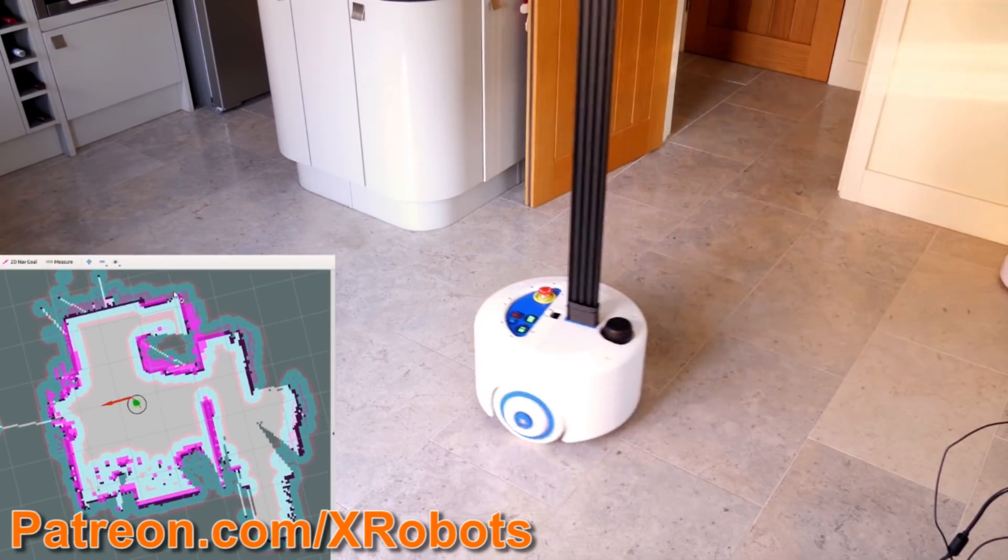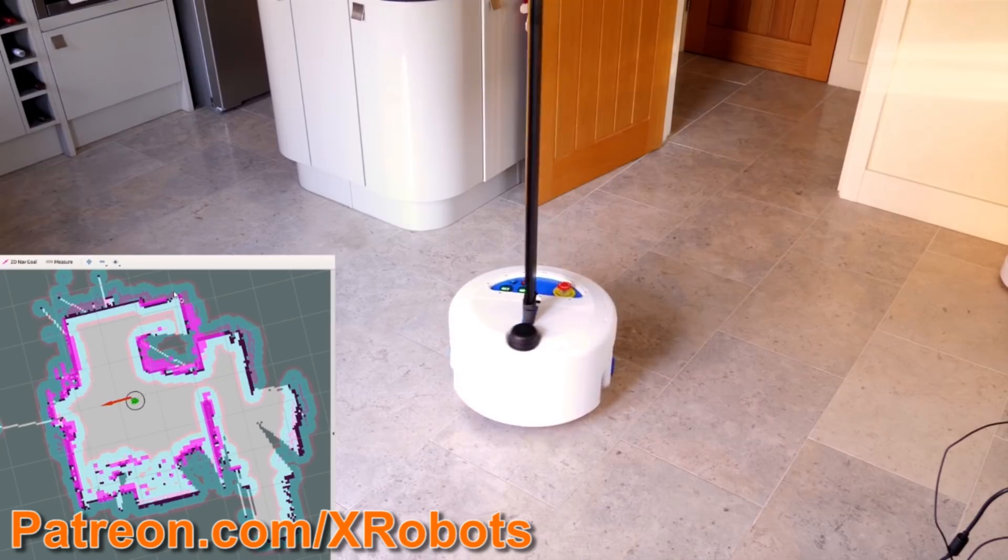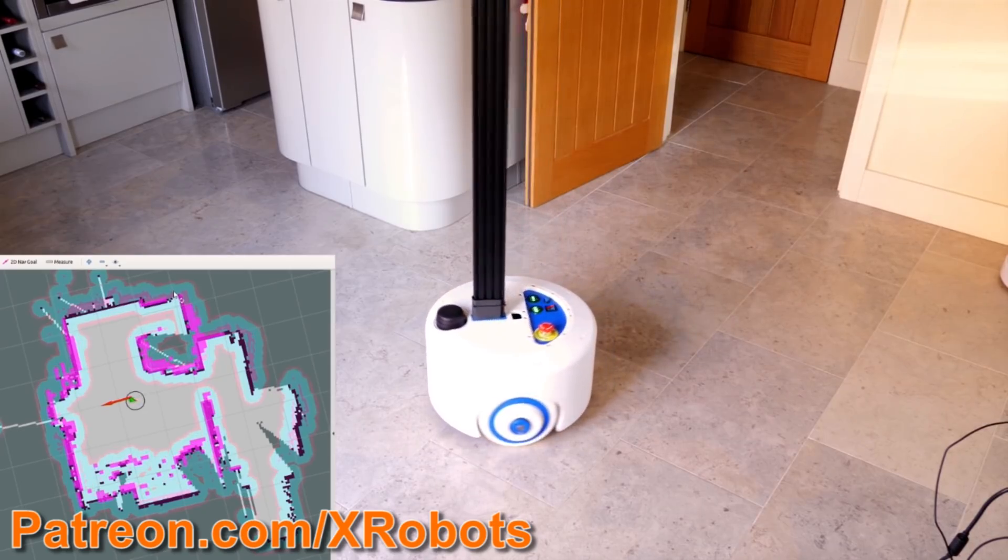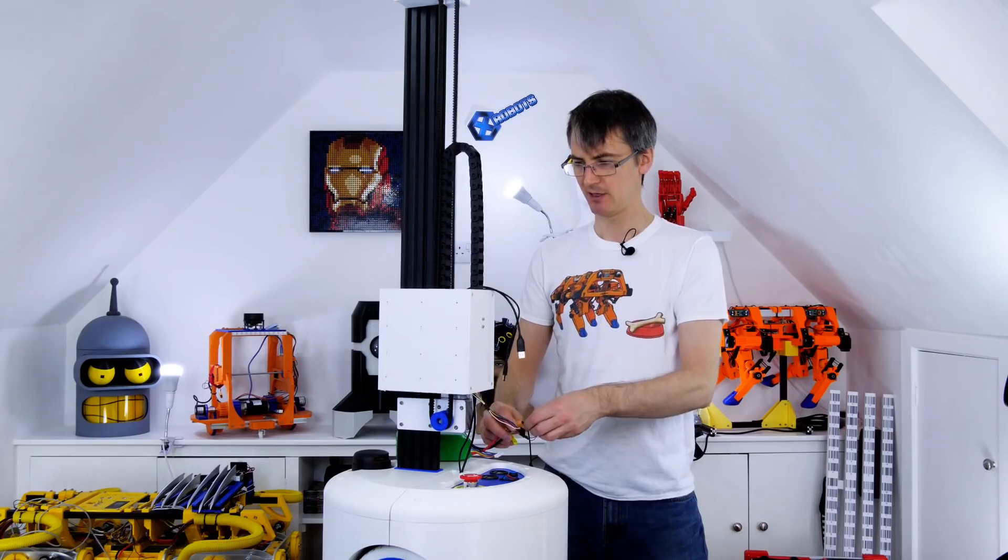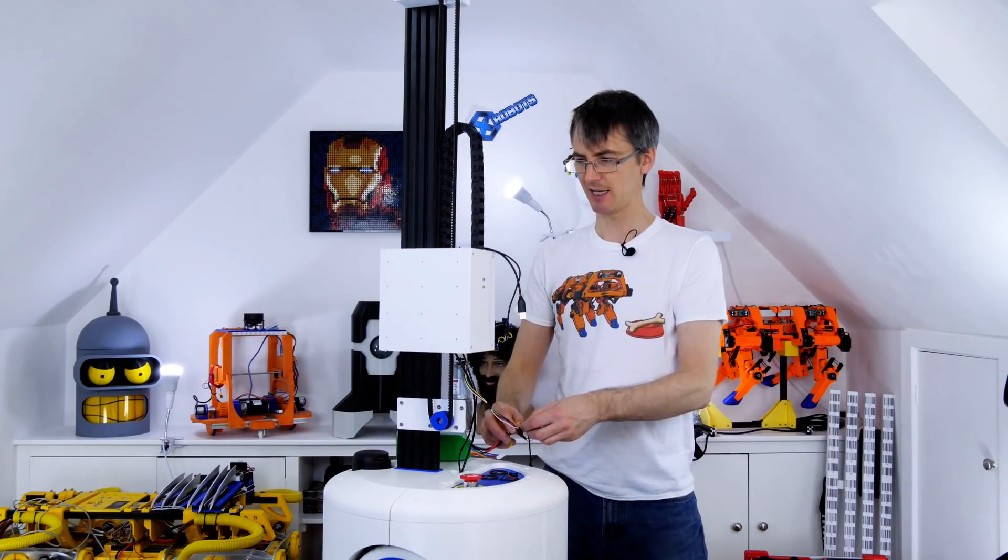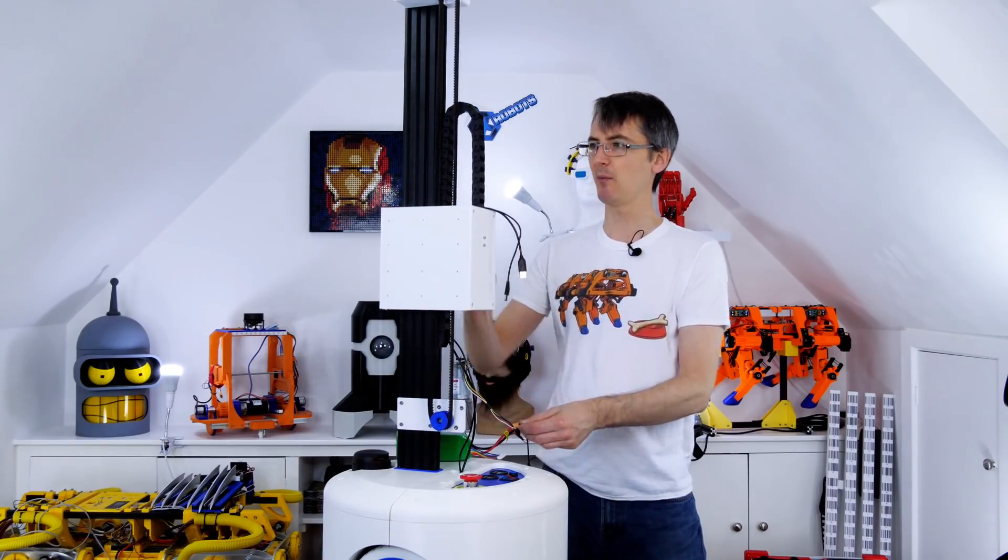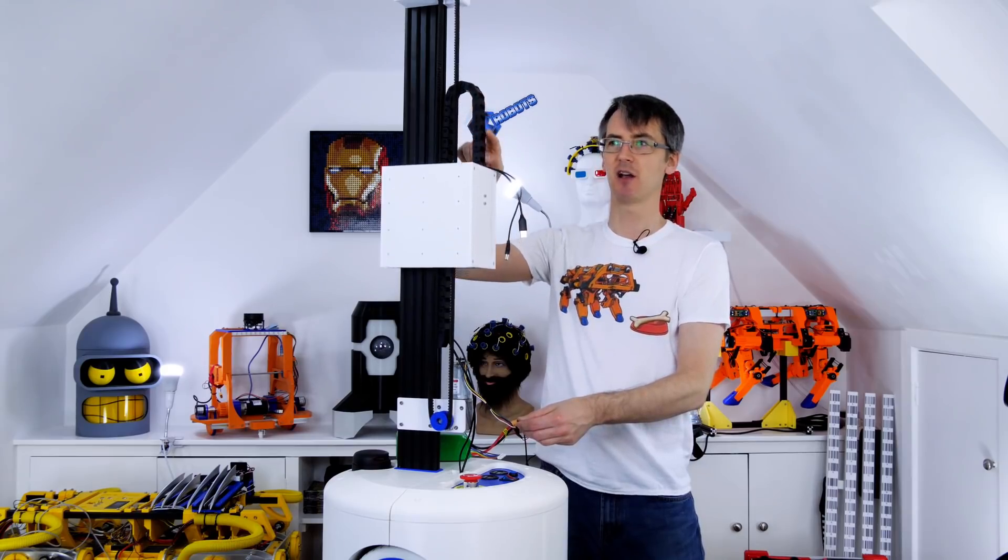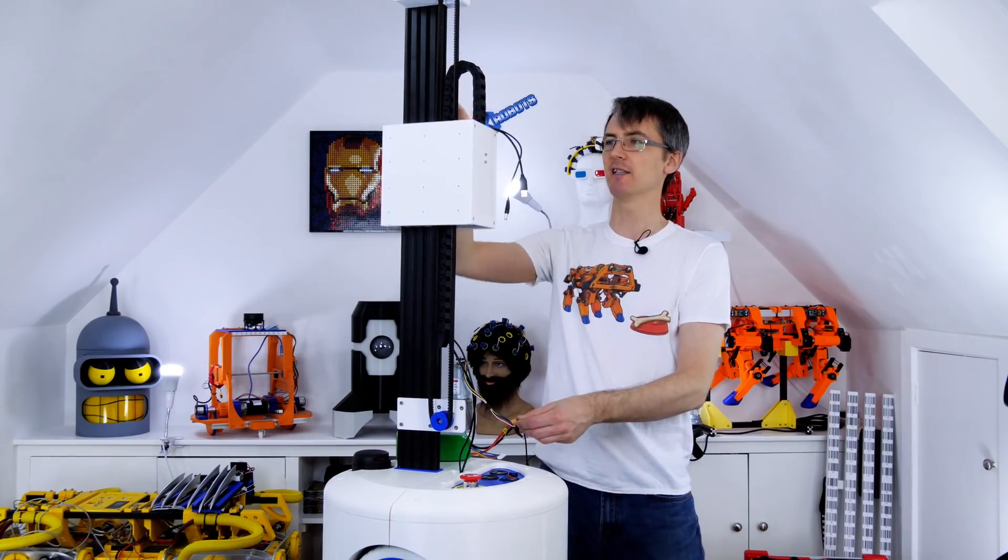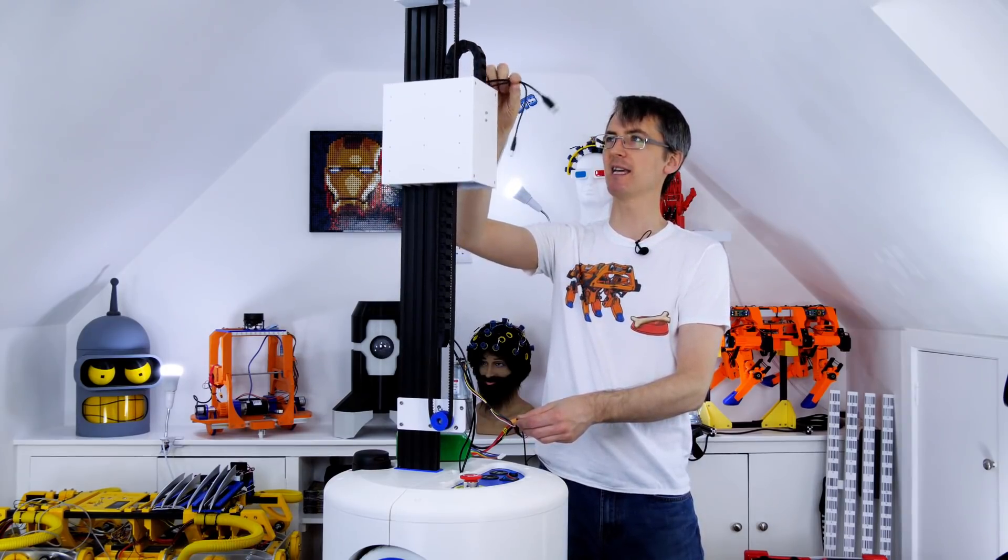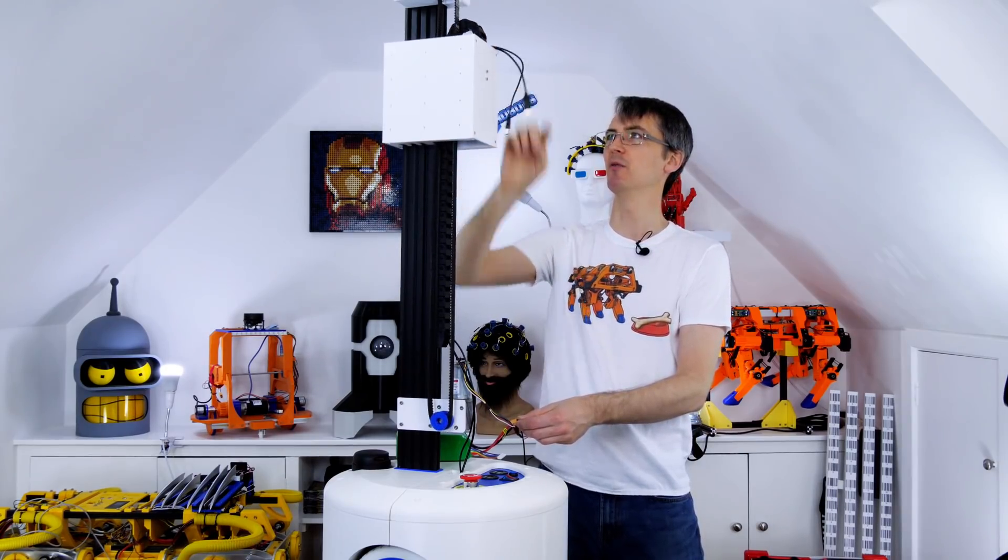It's running ROS and so far uses gmapping and the ROS navigation stack. You can check out the details and config for this in my channel and I've also published all the CAD and code for this project on GitHub.